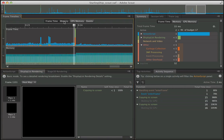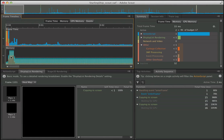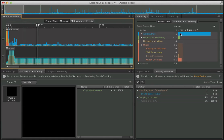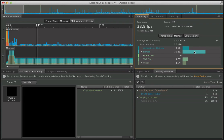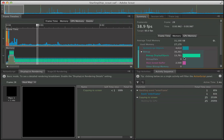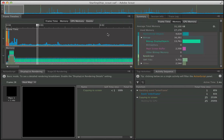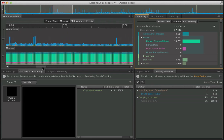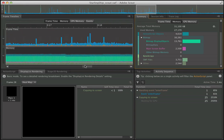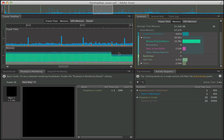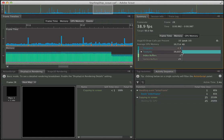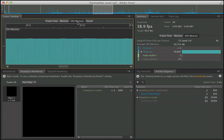Up here in the timeline we can also see memory — a breakdown of memory over time. Here you can see a spike in memory, and I can drill down into where that memory is coming from. We have ActionScript objects, bitmaps, bitmap display objects, and we can drill down to this much detail and see spikes in memory over the course of the application — even if there's a memory leak, you'd see it going up and up throughout your session. We can also check GPU memory, seeing the amount of textures, index buffers, and vertex buffers, and track GPU memory over time.